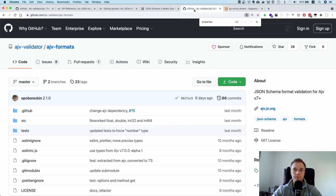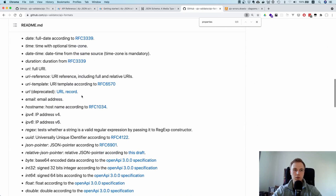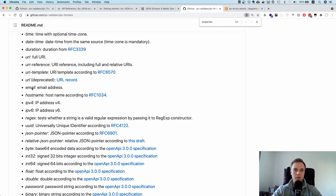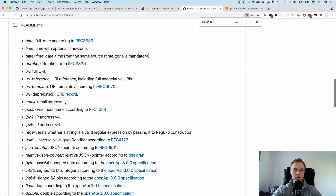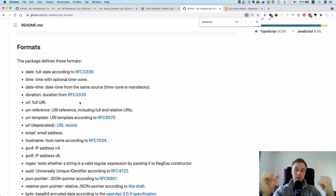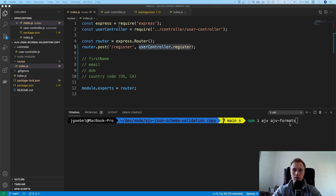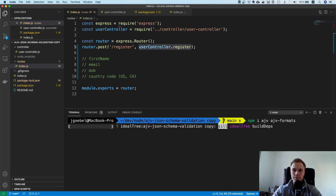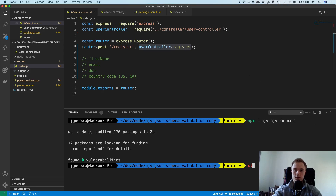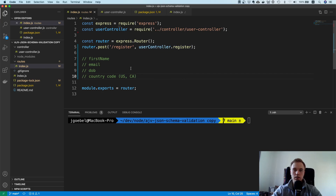There's also another package called ajv-formats, which adds useful format validators such as email, hostname, URI, date-time, and so on. They've split the functionality — there's the core ajv module, and then ajv-formats which supports a bunch of additional formats. We'll need this package as well, so go ahead and npm install both of them.